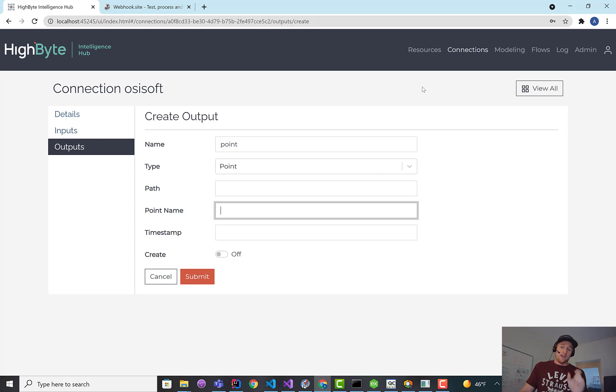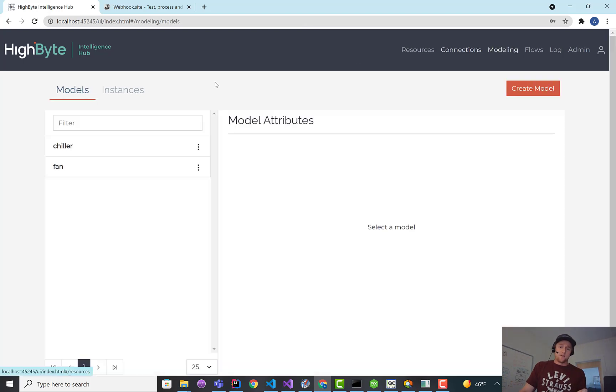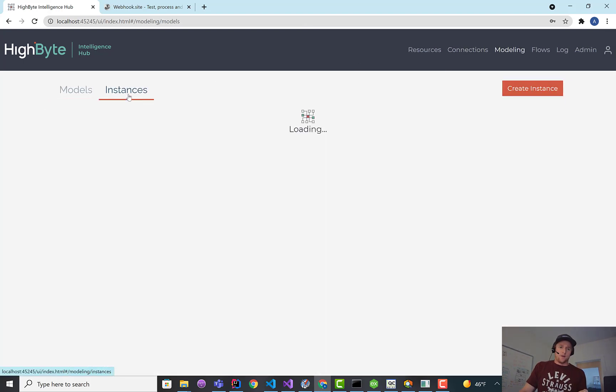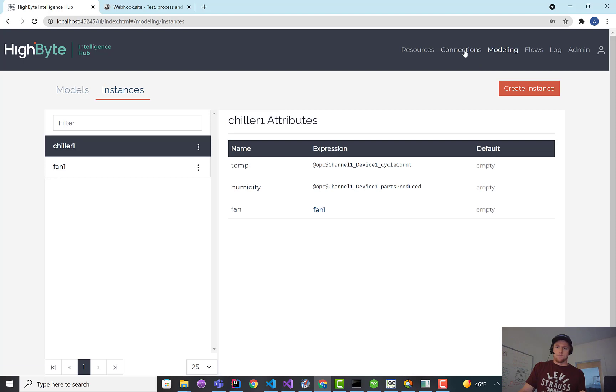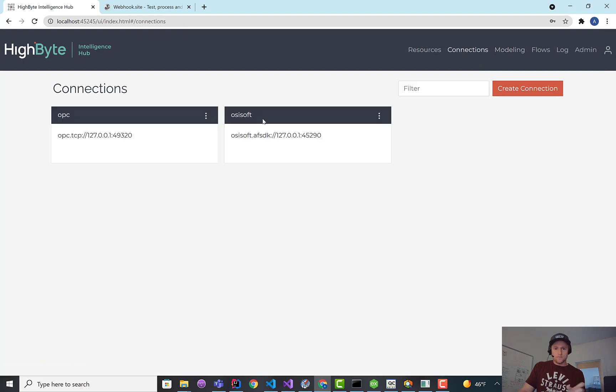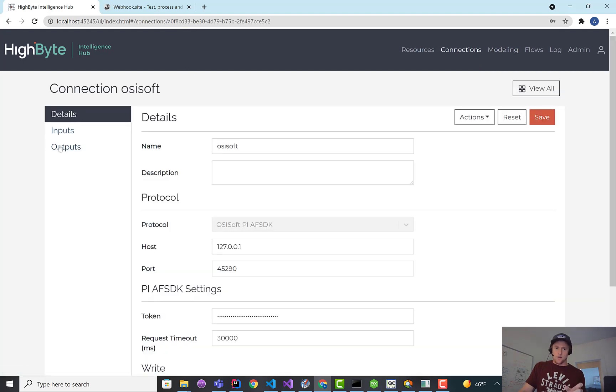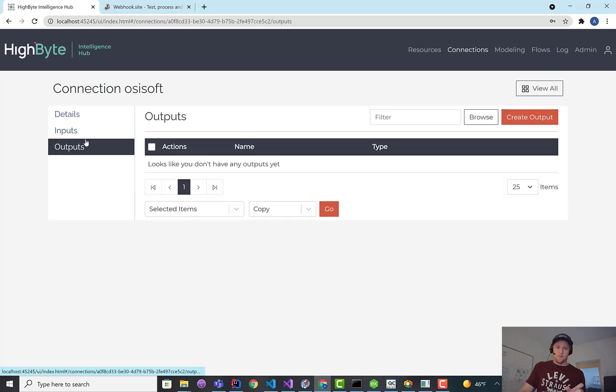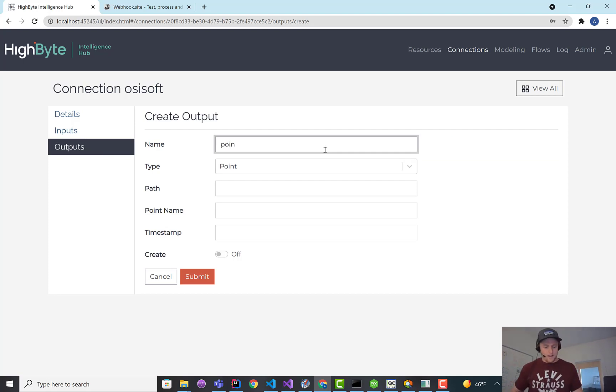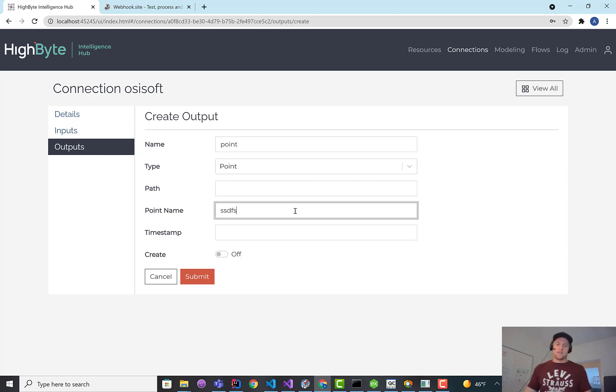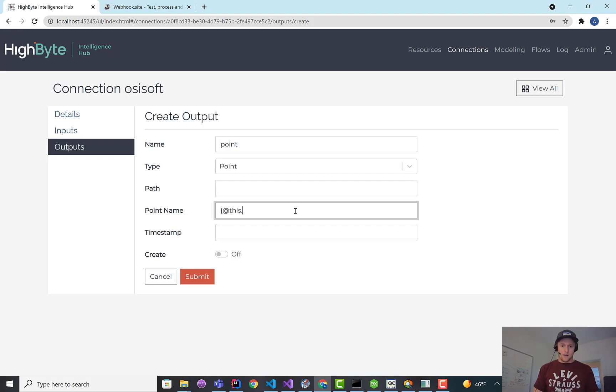By default, the point name will have the instance name, which, if you remember, is this chiller one when we set it up. By default, that'll be in the point name. What you can do with this setting is override that to be something static, or you can make it dynamic. So you can make it something from the payload or whatever.